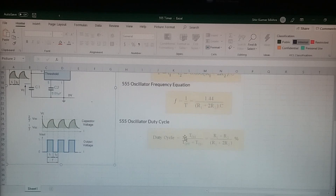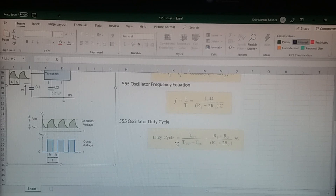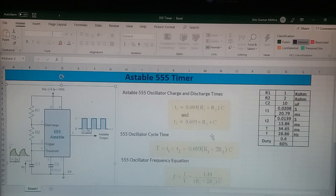The duty cycle is T_on divided by (T_on + T_off). Substituting the charge and discharge times, you get (R1 + R2) / (R1 + 2R2) as a percentage. The duty cycle is only dependent on R1 and R2 — it does not depend on capacitor C1. So if you want to change the duty cycle in the 555 timer, you have to tune the values of R1 and R2.